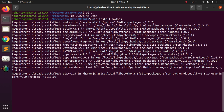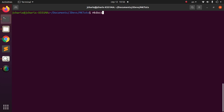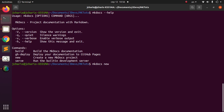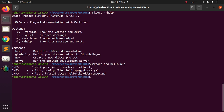The next step is creating our project and then seeing how to do the documentation for it. I've already installed mkdocs, so let's run it in the shell. You can see the various options: you can build documentation, deploy on GitHub Pages, create a new folder, or run the built-in server during development. Let's go with mkdocs new and give it a project title — let's call it hello-package.